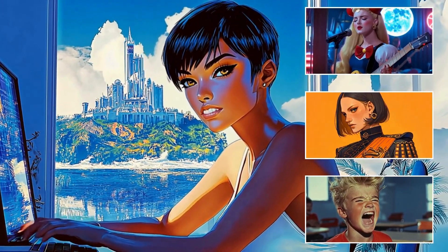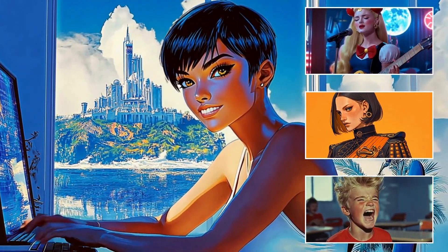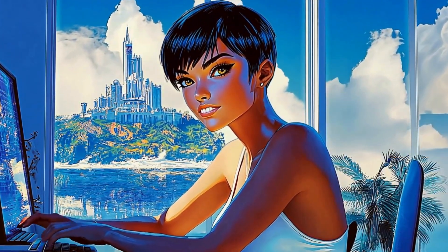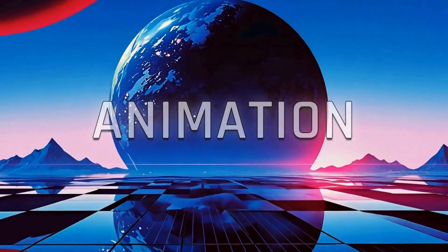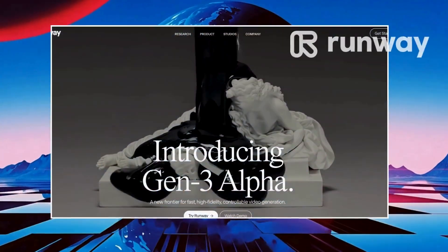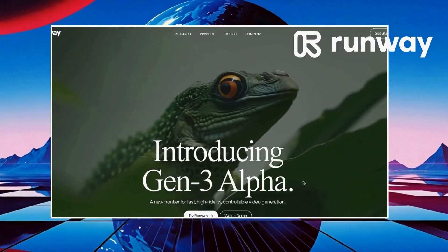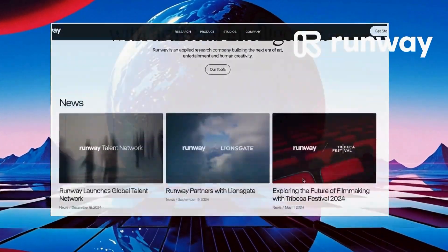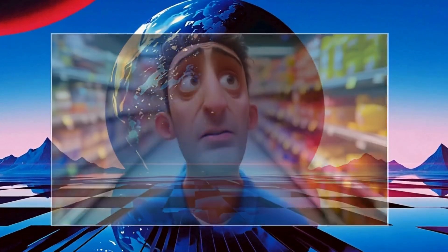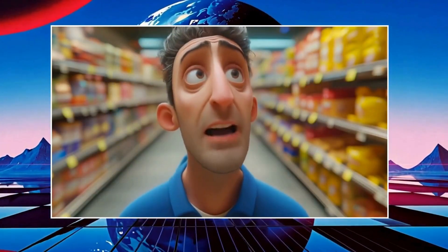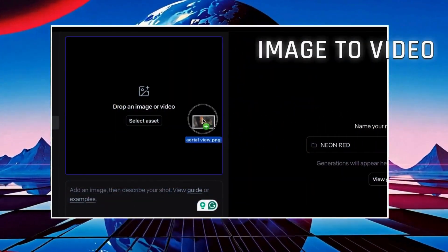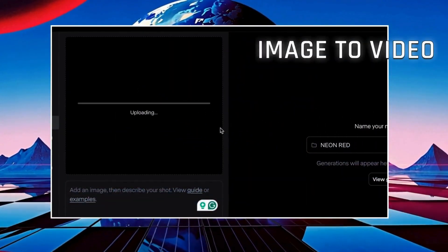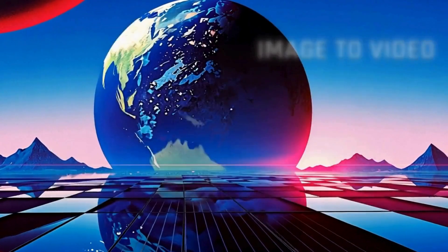Now it's time to bring our anime to life. We'll use Runway ML, focusing on its image-to-video feature and the Act One tool. These will help us achieve high quality animations for our characters. When writing prompts in Runway, always start with camera movements — this sets the tone for the shot.